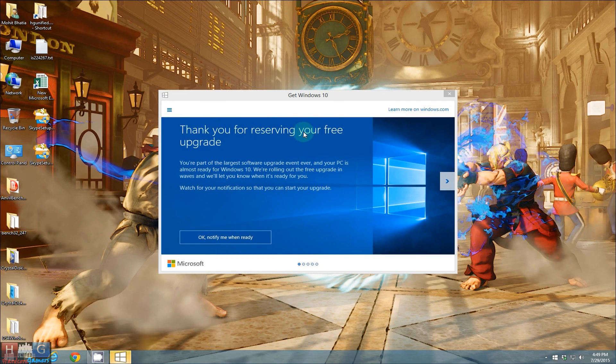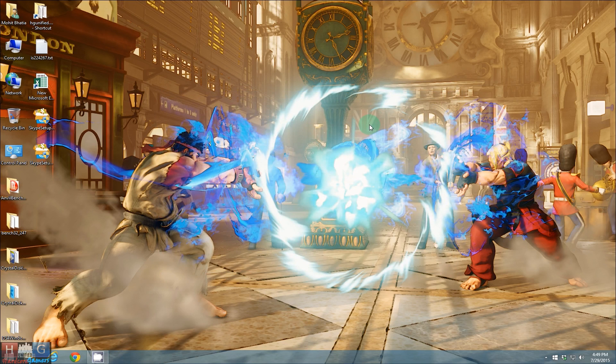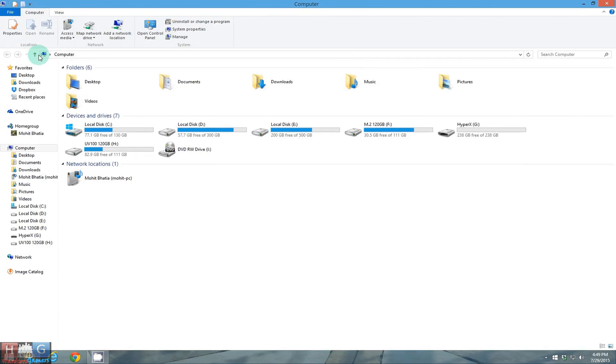So as you can see I have reserved my Windows 10 copy and I have to do the following steps to force the update on my PC.